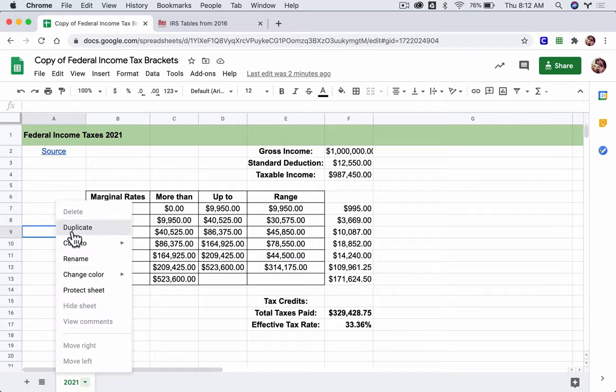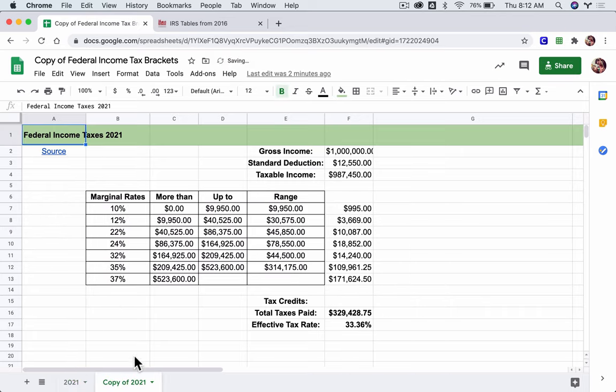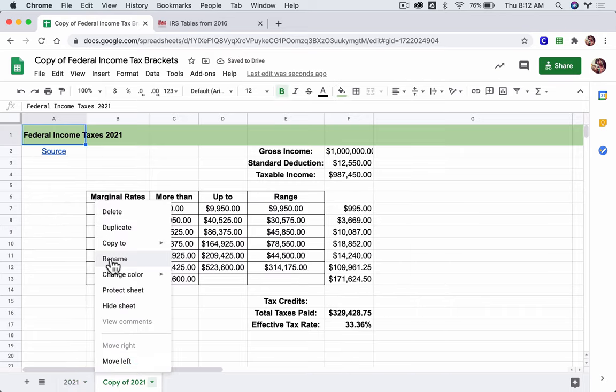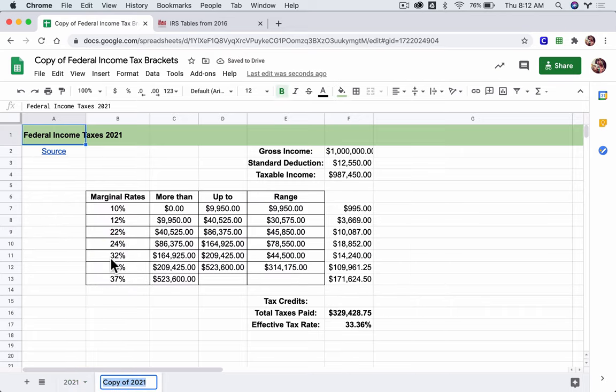So what I'm going to do is duplicate it and then click it again to rename it to the year I want. We'll do 2020 next.